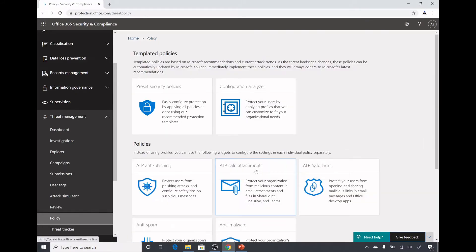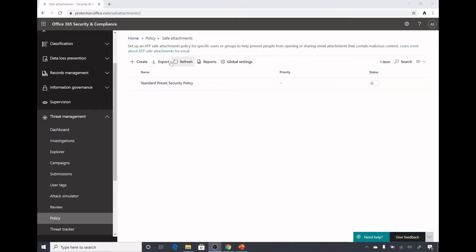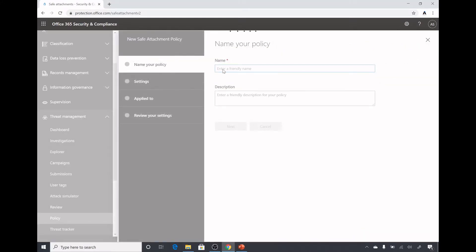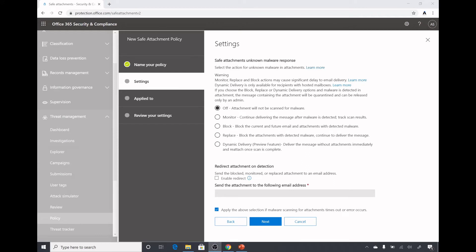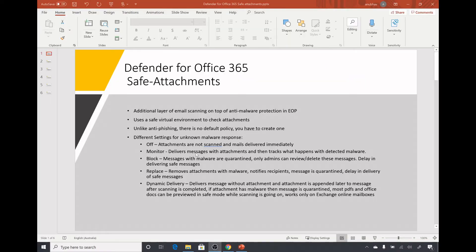Here we will click on Create to create a policy. I will name it Policy One. Here are the responses we can select for unknown malware in attachments in email. The options are: Off, Monitor, Block, Replace, and Dynamic Delivery.